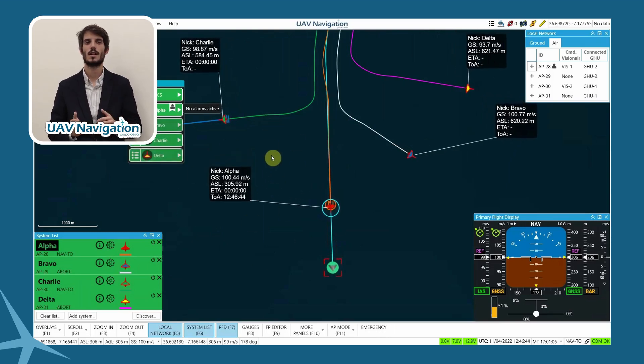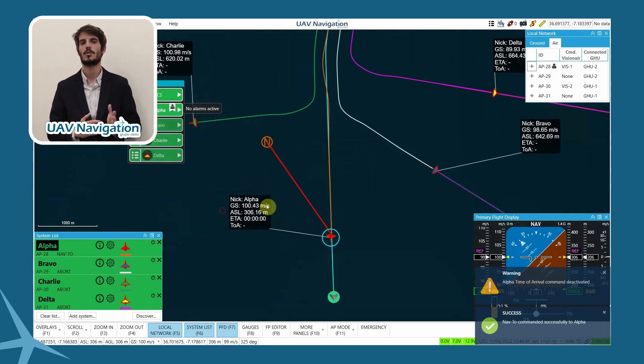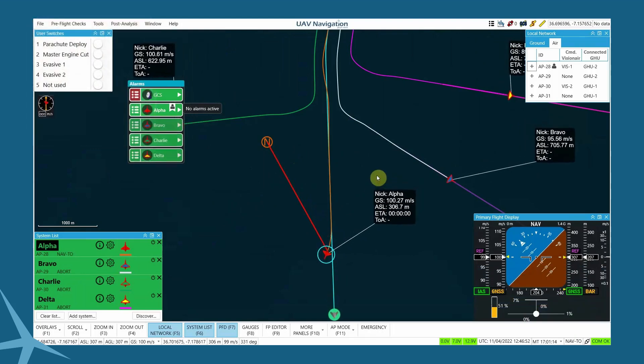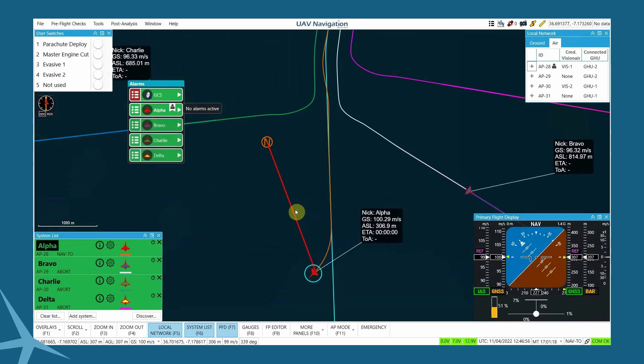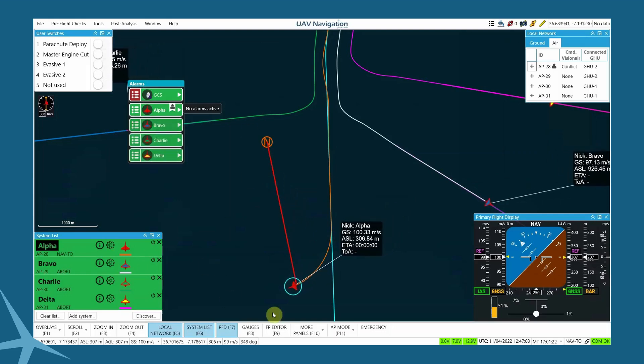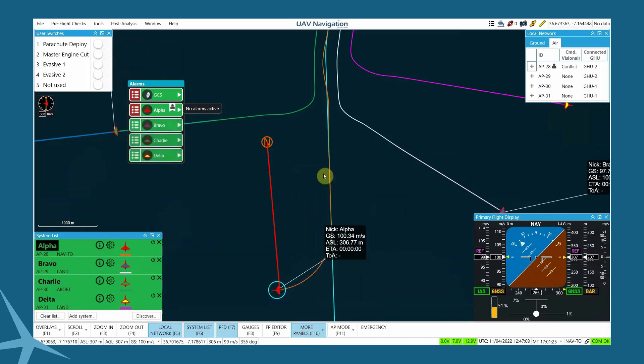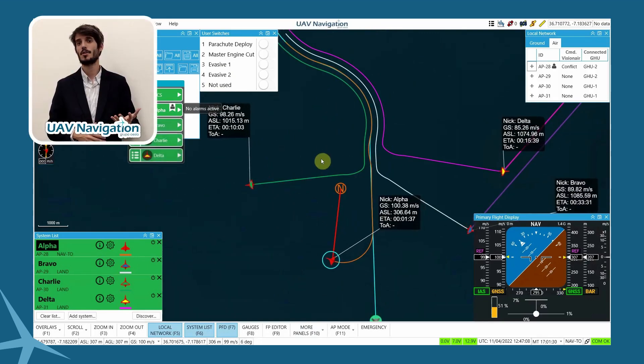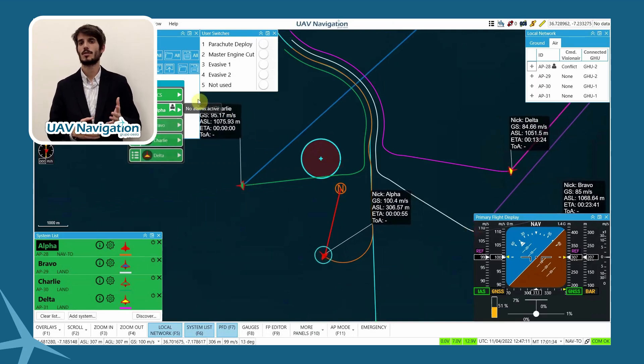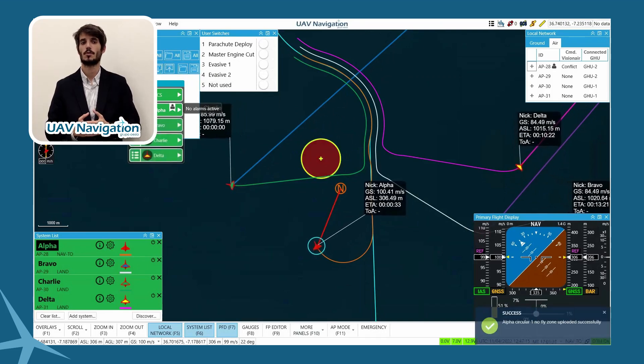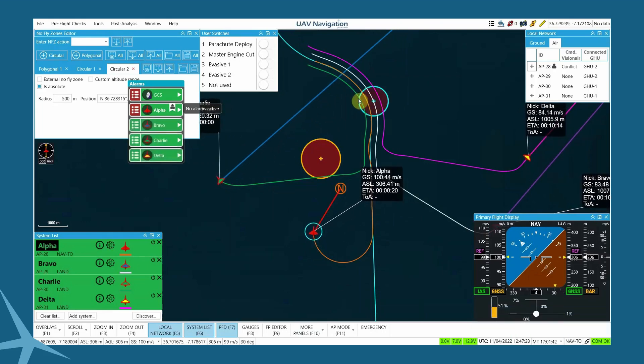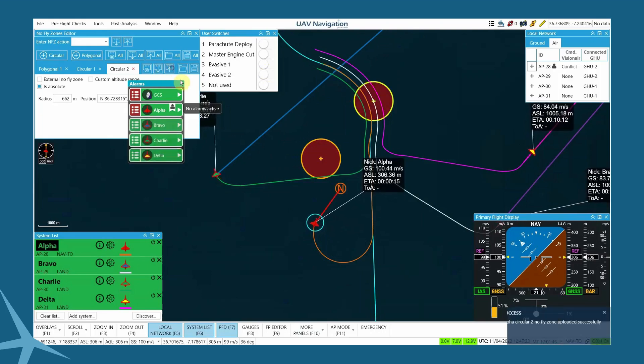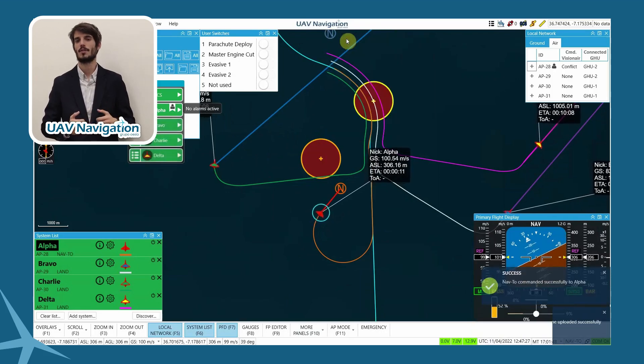We will stay with Alpha for a few more seconds to demonstrate the maneuver replanning capabilities based on no-flight zones. In order to demonstrate it, we will generate two circular no-flight zones. We upload them to the autopilot and we issue a go to command that requires crossing them.